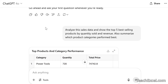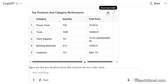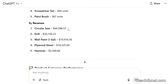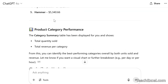Now let's go with the first prompt: 'Analyze this sales data and show the top five best-selling products by quantity sold and revenue. Also summarize which product categories performed best.' Make it as specific and as long as you need to make it, so long as it is structured well. Here we have a nice little table — we can download it. We've got category, quantity, and total price. The top five best-selling products by units and by revenue appear below. If you don't limit what it returns, it will also come up with additional things it thinks you might want to know.